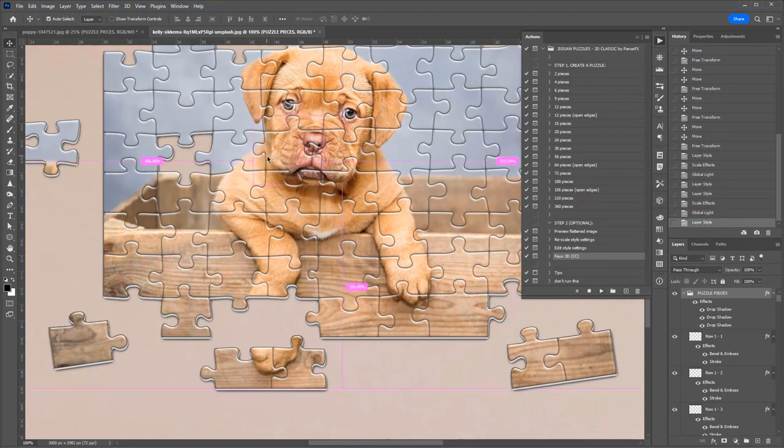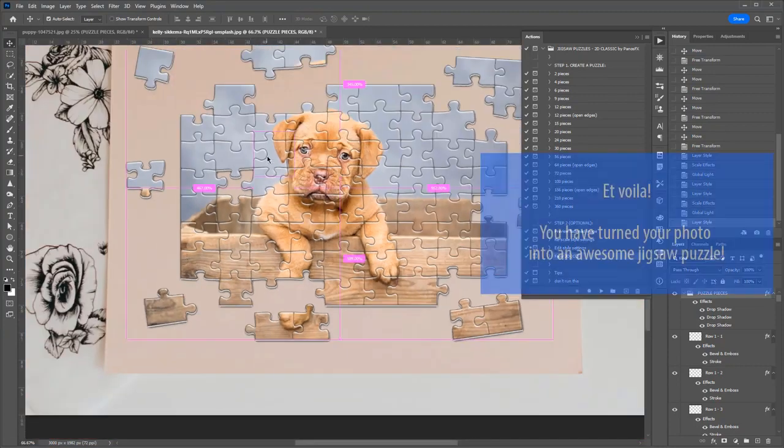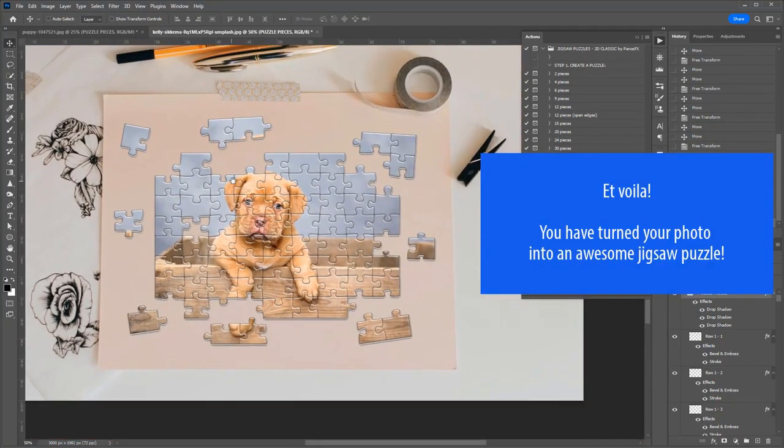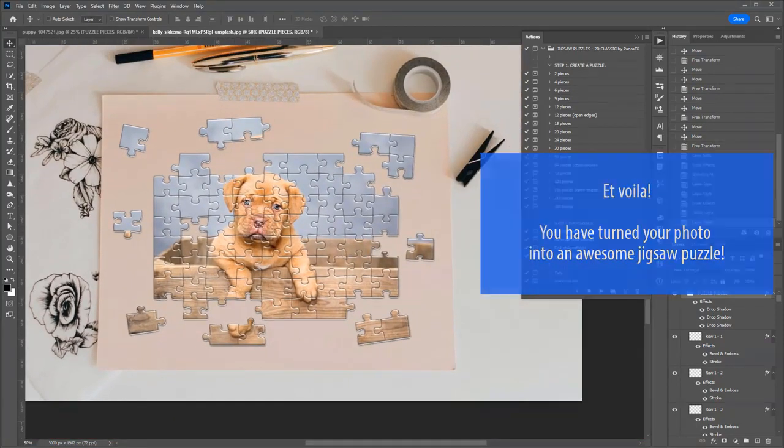That's it. We converted the photo into an awesome jigsaw puzzle.